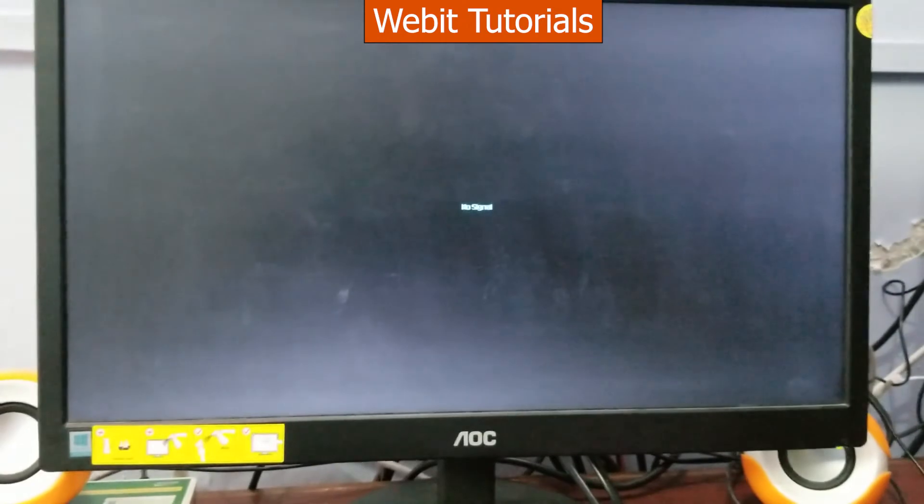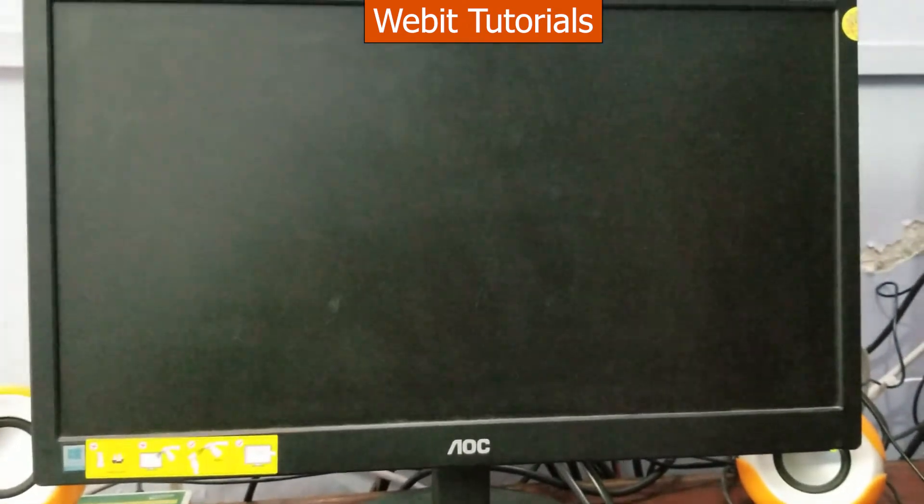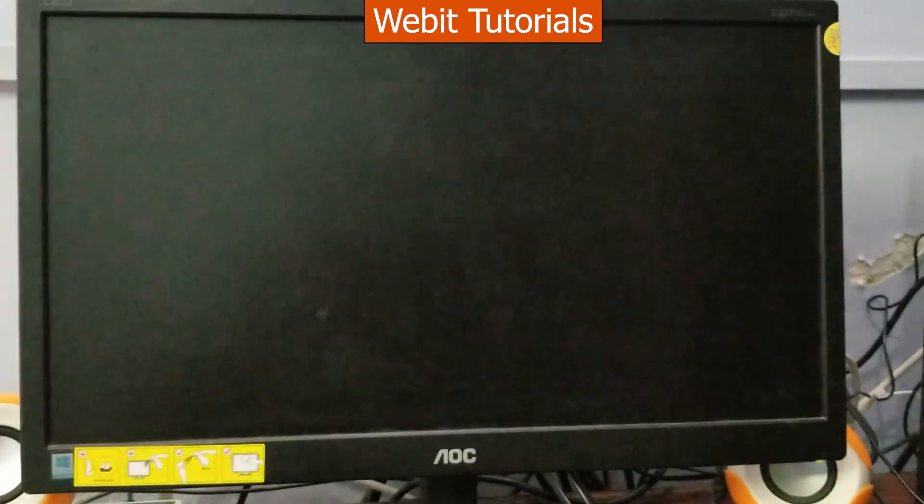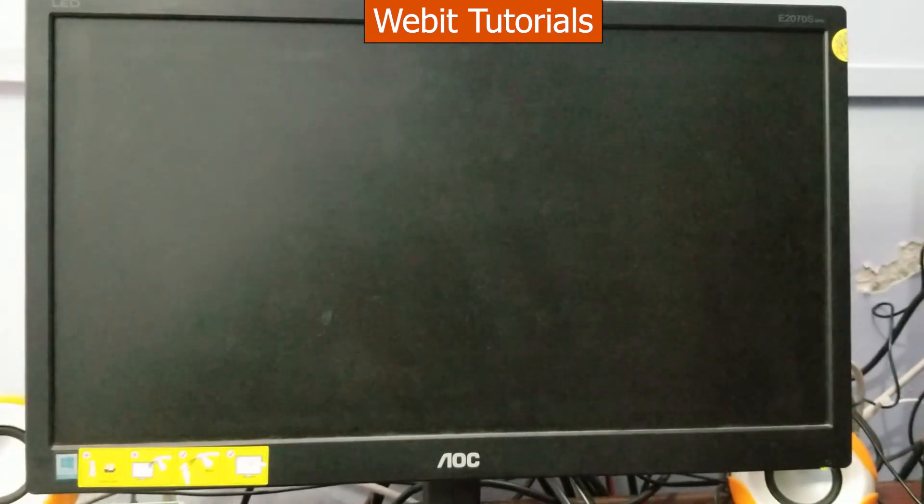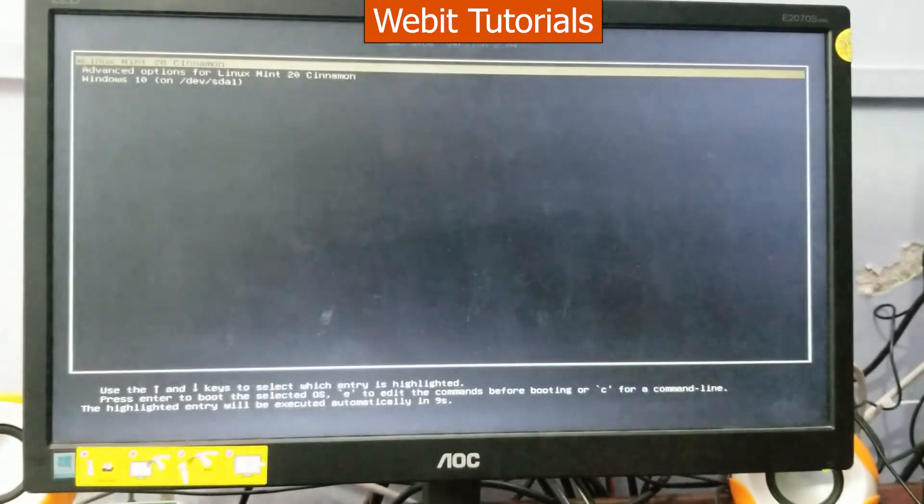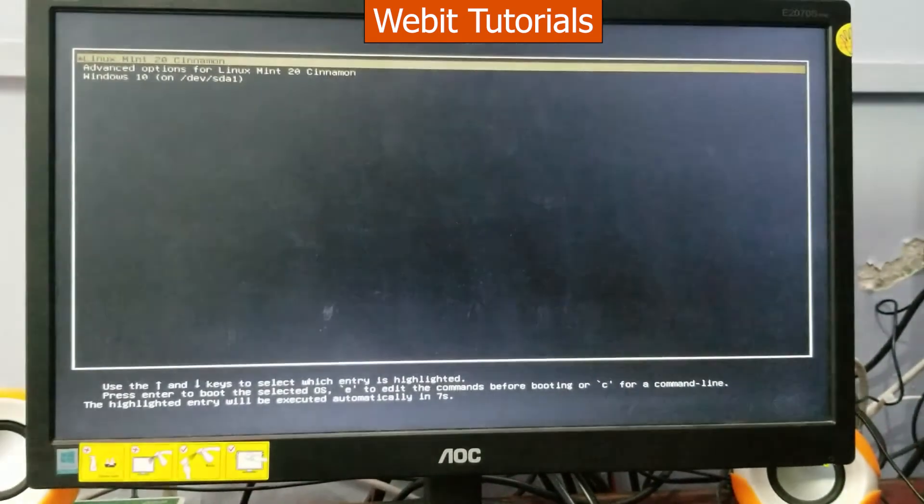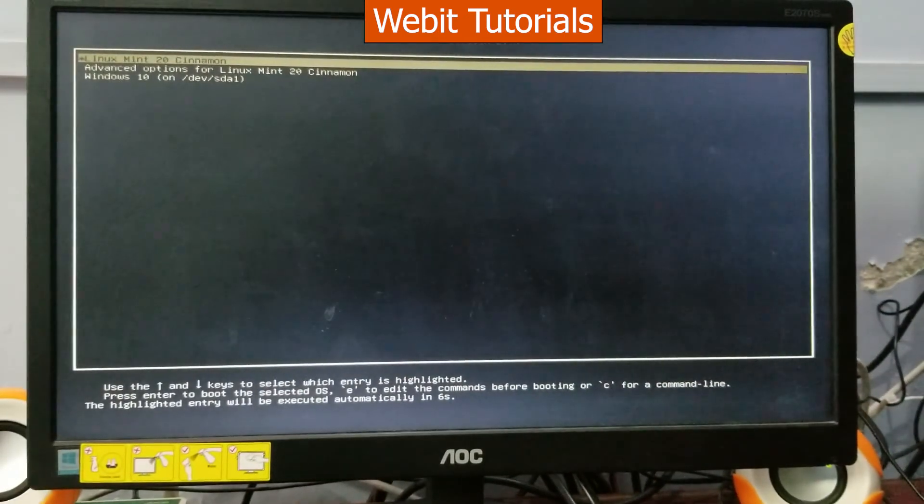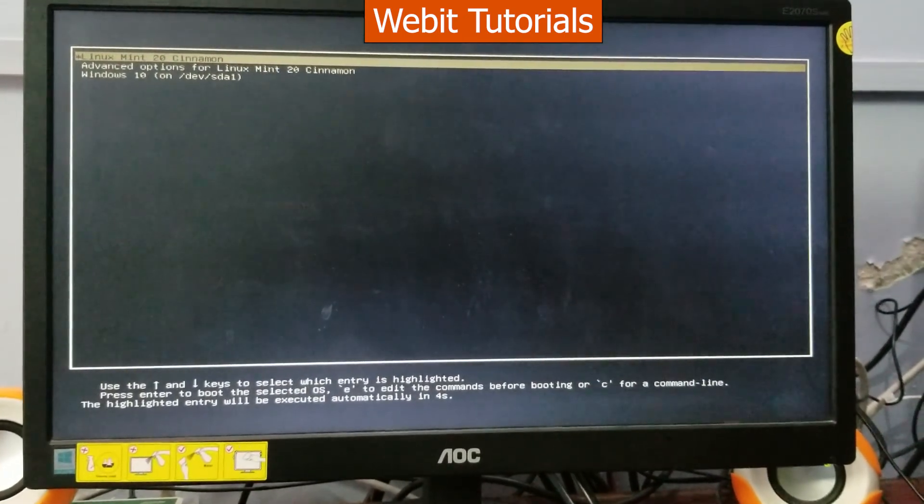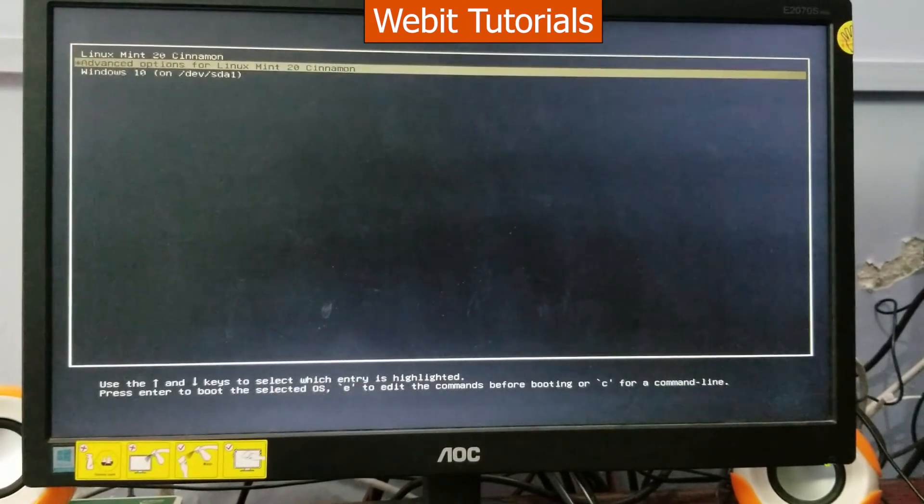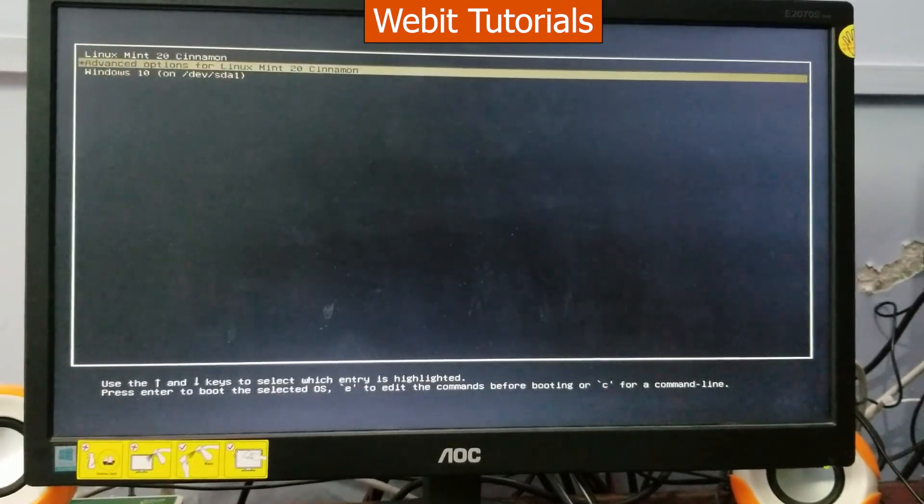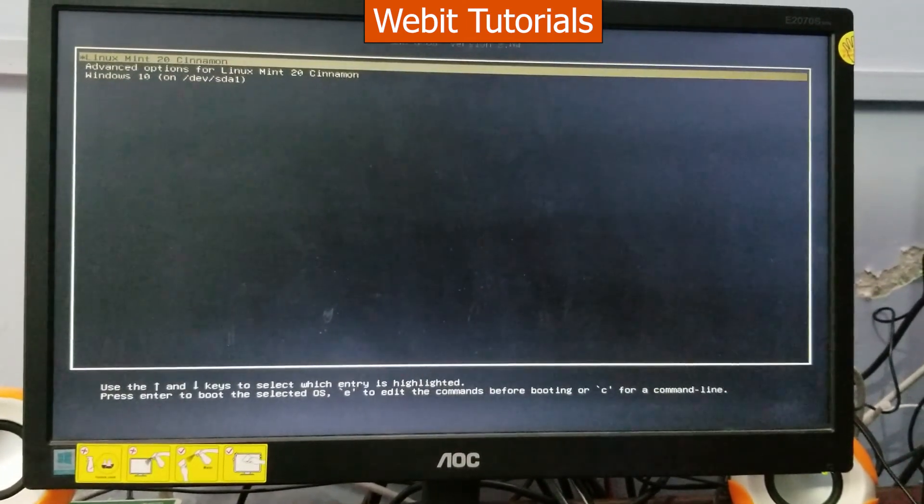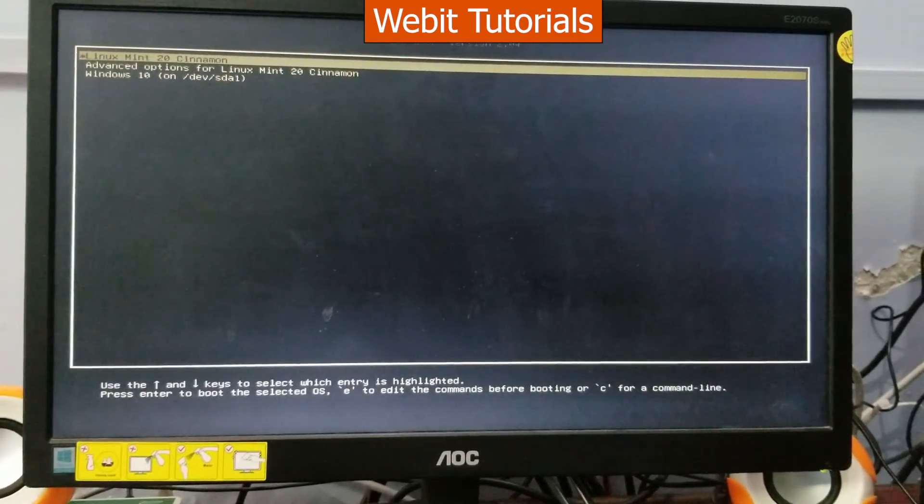Now the computer has restarted. Here we can see the option to boot from both Linux Mint and Windows 10. For now let's select Linux Mint and press enter.